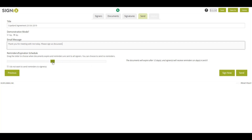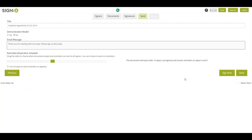If you do not want the signers to receive reminder emails, check this box. When finished, click Send to send an email to the first signer, notifying them the document is ready to be signed.